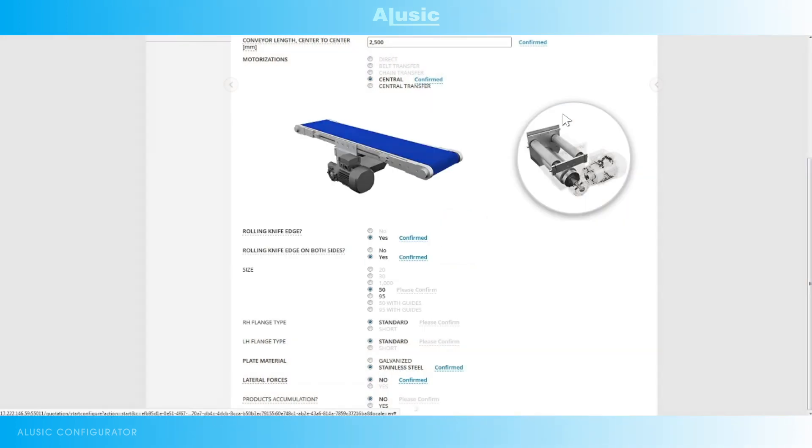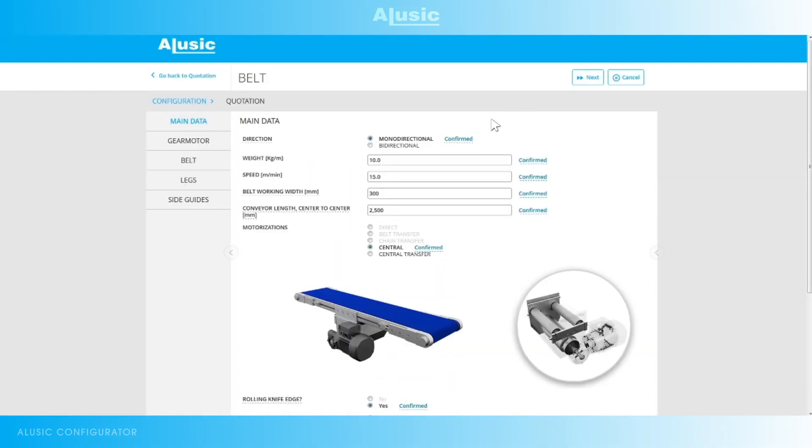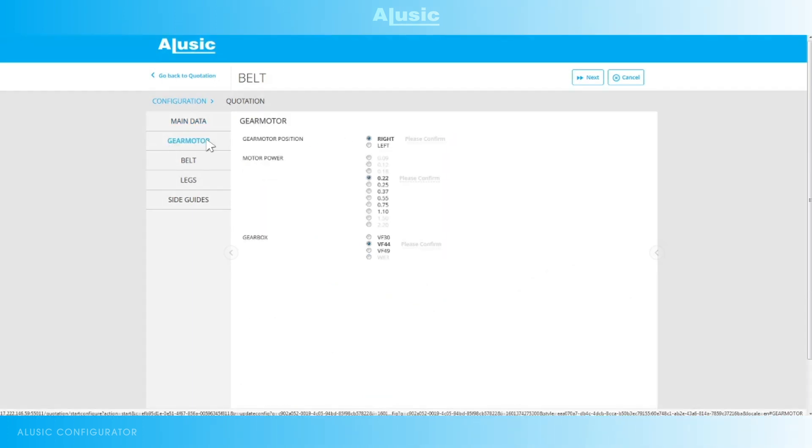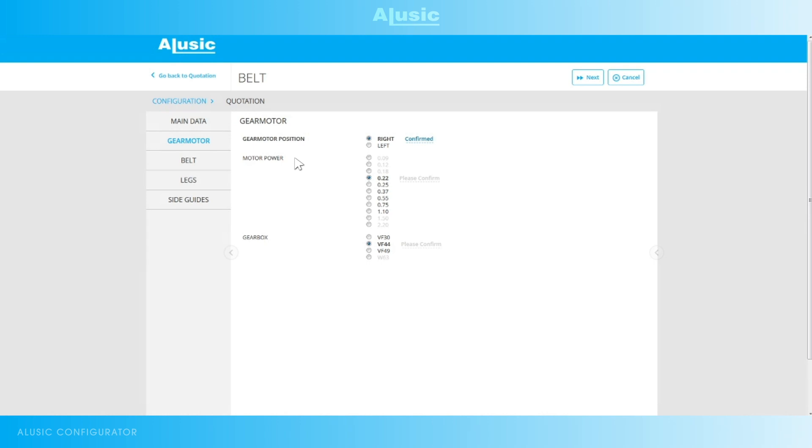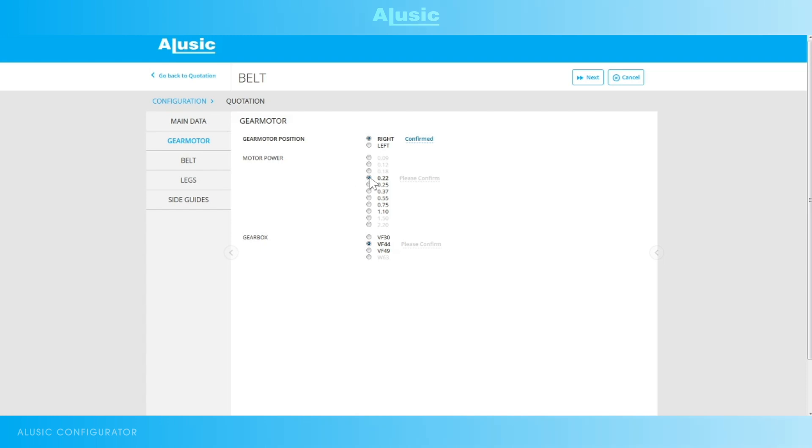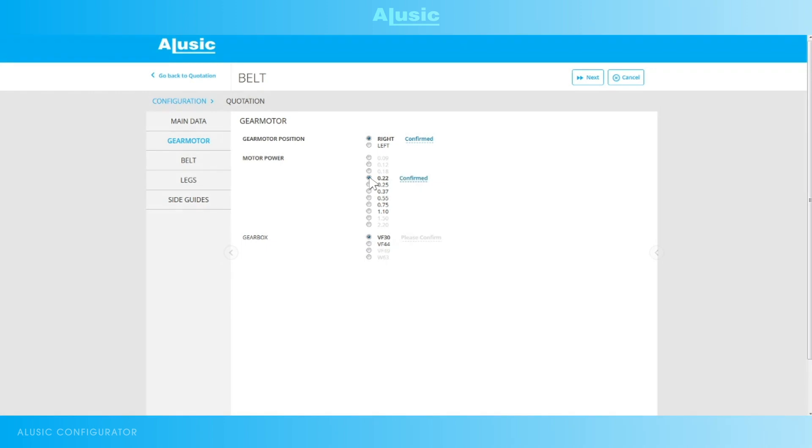Once we have filled in the basic data we move on to the next step, the motor. The position of the motor in relation to the movement of the belt, right or left. For the power of the motor the configurator will suggest the minimum size for the data we've entered. The weight, speed and size. But you are free to oversize the motor. In this case we will confirm 0.22 kilowatts as suggested.